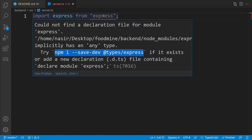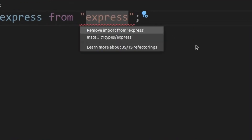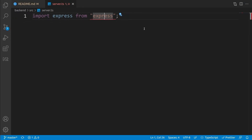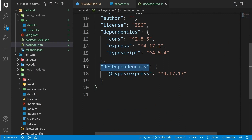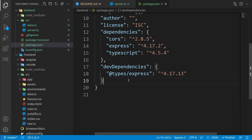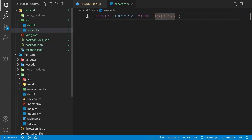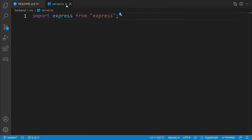To install the types, click on 'express', press Ctrl+dot, and select 'Install @types/express'. In the background, the Express types will be installed and the error will be gone. In package.json, under devDependencies (used only for development), you'll now see '@types/express'. We'll accumulate more types in this project over time. Close package.json and come back to server.ts.